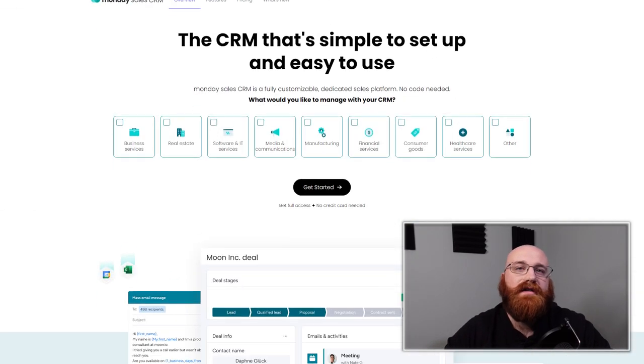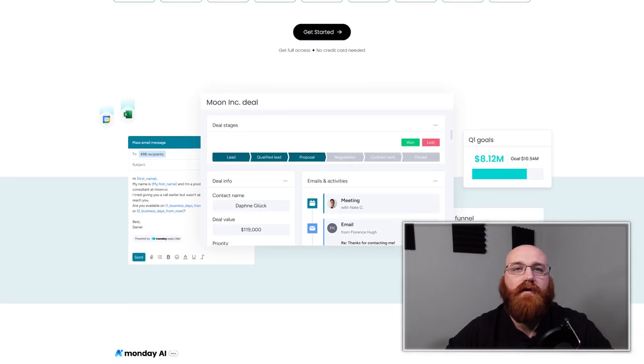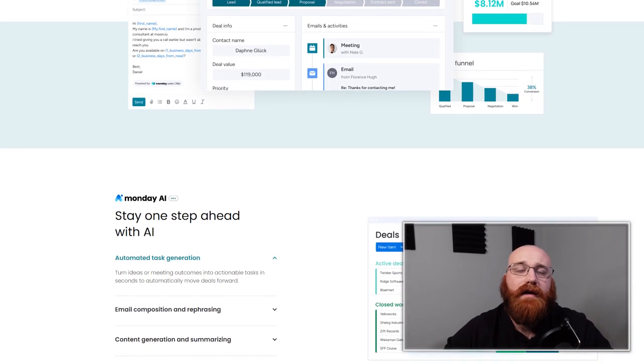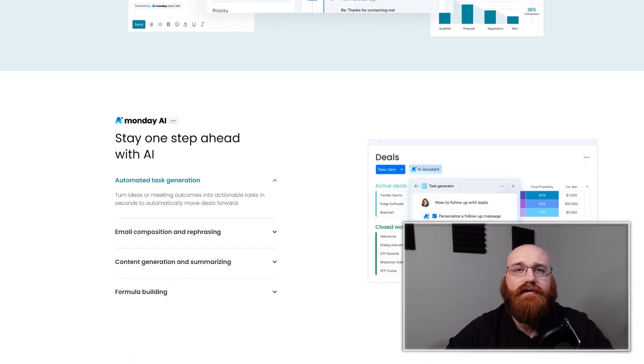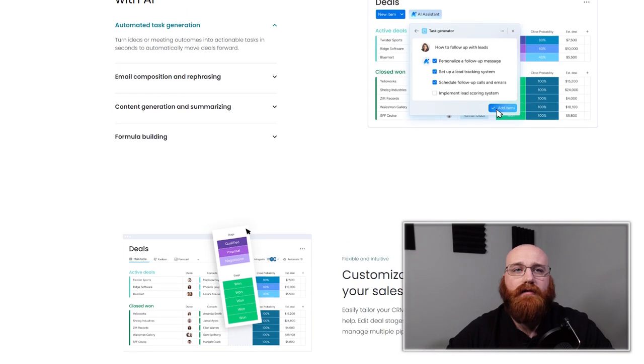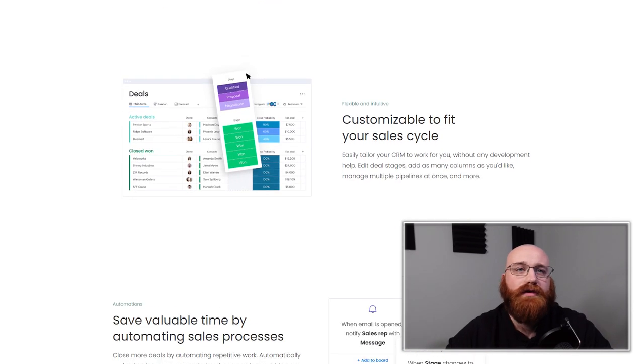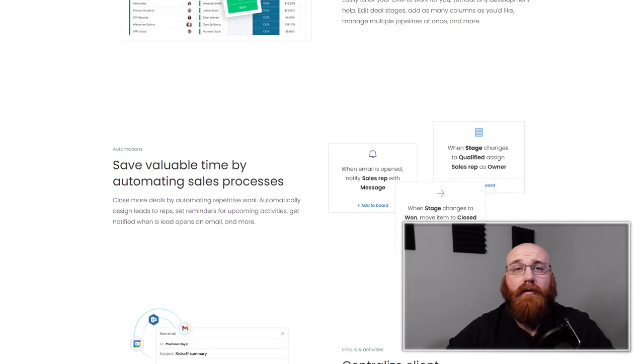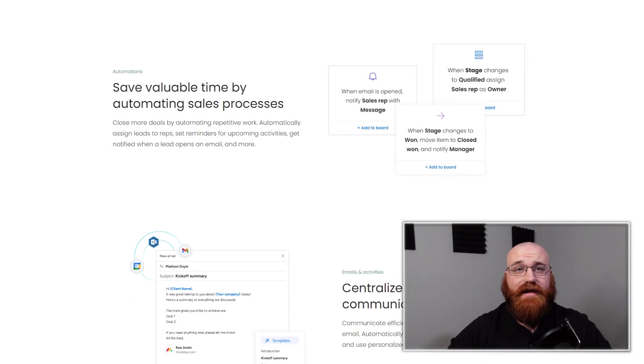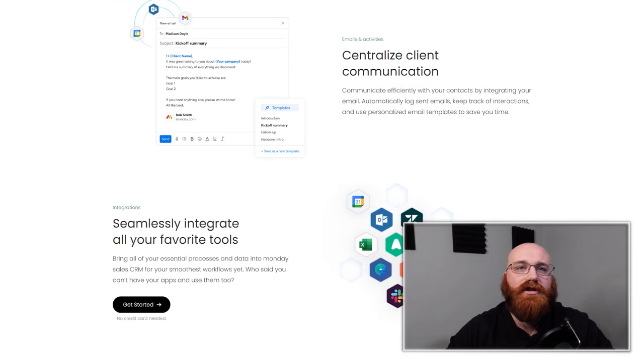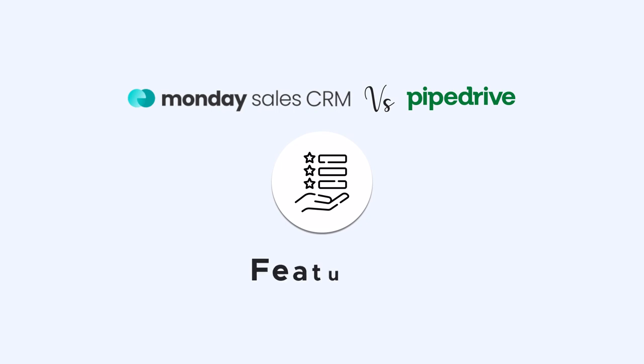Monday CRM is another cloud-based project management software that offers CRM capabilities. It was founded in 2014 and has been gaining traction in the market for its customizable project management boards and automation features. While it offers CRM functionalities, Monday CRM is primarily focused on streamlining project management processes. Now let's dive deeper into their features.